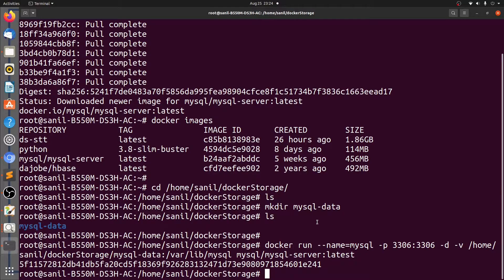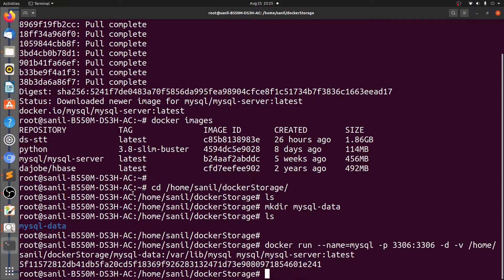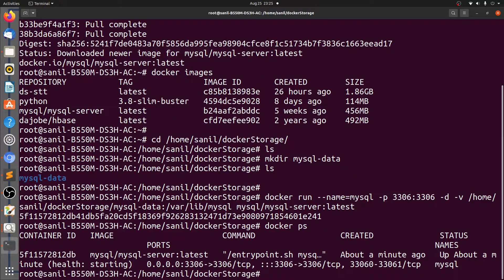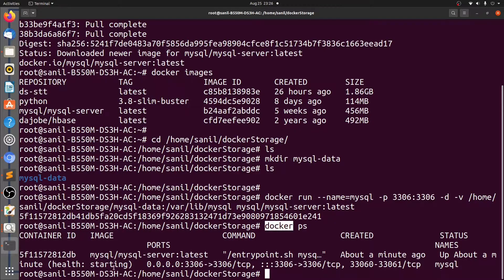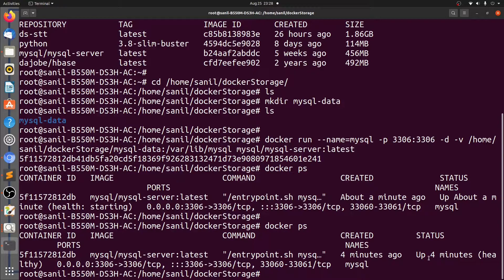The next step is to check if the container is running or not, and to do so we will be using the docker ps command. Let's go back to the terminal. Let's check if the container is running or not using docker ps. In the status, we can see that it's up and its health is starting — it is in the process of starting, not started yet. It may take some time. Let's check again. Docker ps. We can see that it is up four minutes and now the status is healthy.